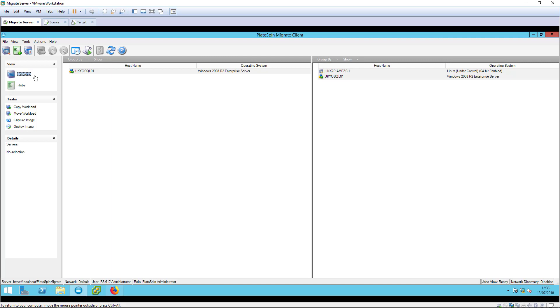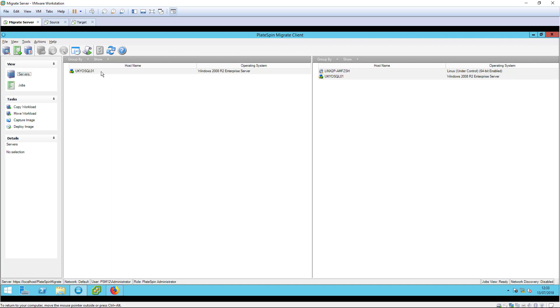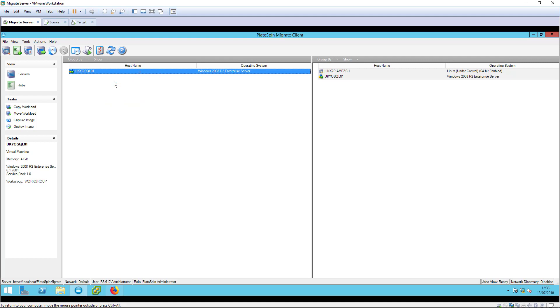This is usually short, measured in just a few minutes as you'll see later. When configuring the first replication and subsequent server syncs, you should select copy workload. Move is used later when performing the cutover.